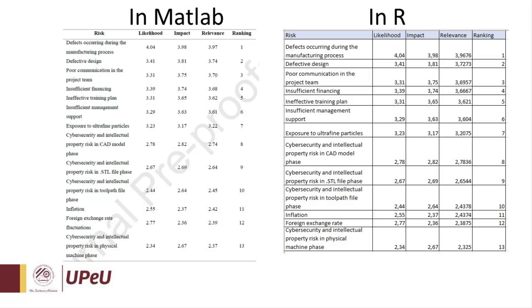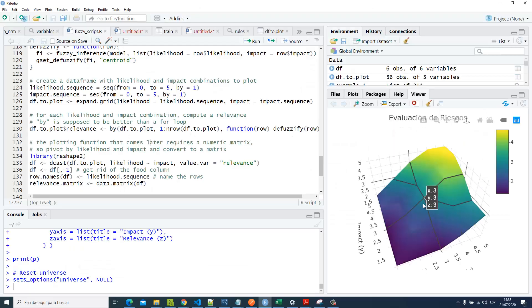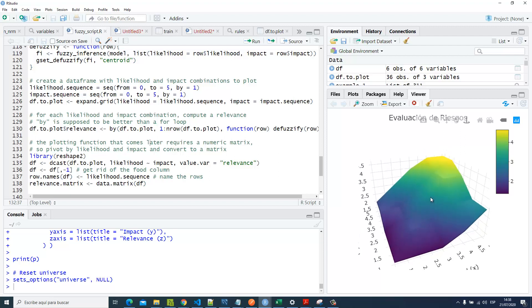We can take advantage of this programming language for fuzzy logic applications. I'm gonna leave this code in the description below. That was it, thank you so much. See you next time.